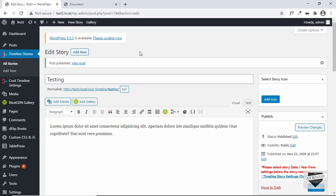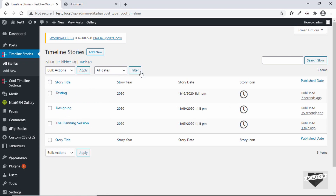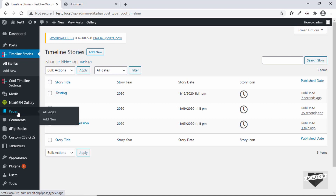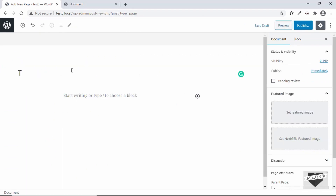Now let's go to all stories and we can see the three stories are being displayed with their dates. Now we'll add this story to one of our pages in WordPress. You can add this to your post or your page — we'll add it to a page. So we'll go to pages and create a new page. I'll add a title: The Journey of Our Project.